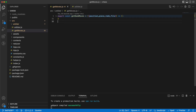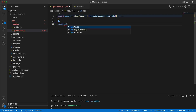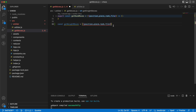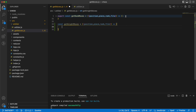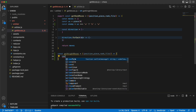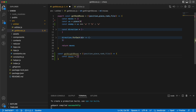Here in the getRookMoves I will have another function called getKnightMoves, and it will get all of these for now. It will say that, just like what we have here, the moves are for now empty.